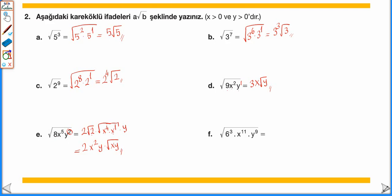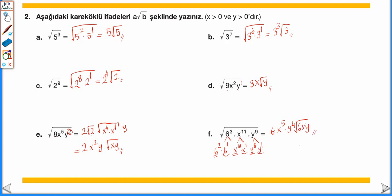√(6³ · x¹¹ · y⁹): 6³ = 6² × 6¹ olarak yazılır; x¹¹ = x¹⁰ × x¹ olarak yazılır; y⁹ = y⁸ × y¹ olarak yazarız. 6² dışarıya 6 olarak çıkar; x¹⁰ dışarıya x⁵ olarak çıkar; y⁸ dışarıya y⁴ olarak çıkar. Kökün içinde 6 × x × y yazılır: 6x⁵y⁴ · √(6xy) olarak yazılır.